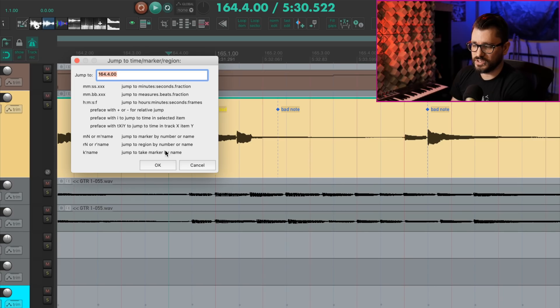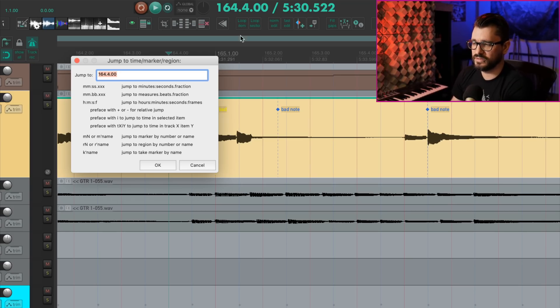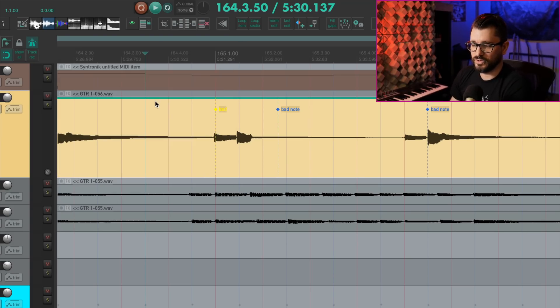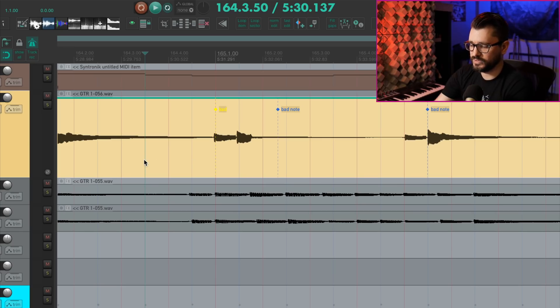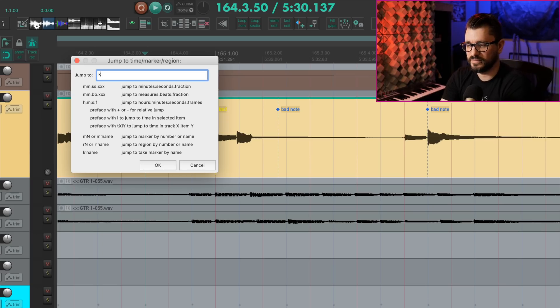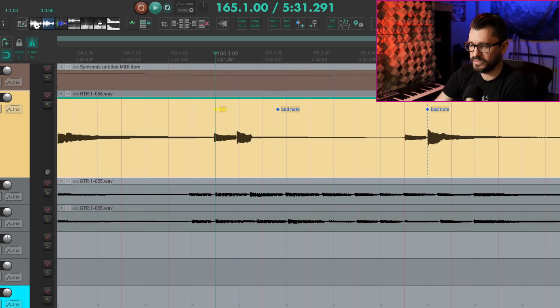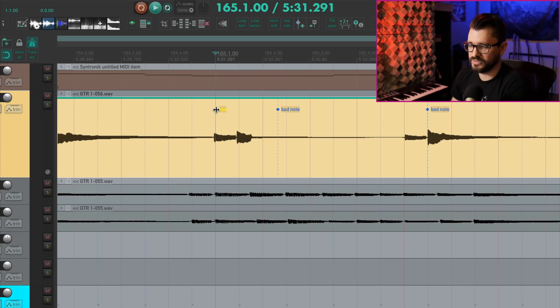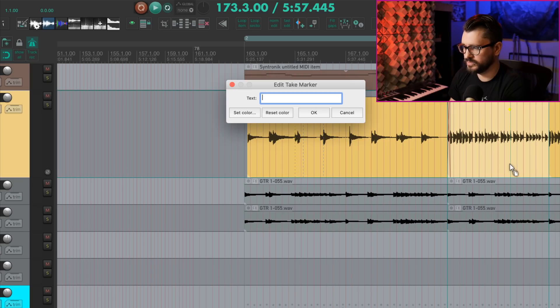And the last thing I'll show you with take markers is in the jump to window, which I've got set up on command J. I think the default might be J, but you can always get to that by searching the action list. It's a really useful window. So command J, we can type in K and then the name of the take marker, which was, say, bad. And so that's going to jump to the take marker named bad.